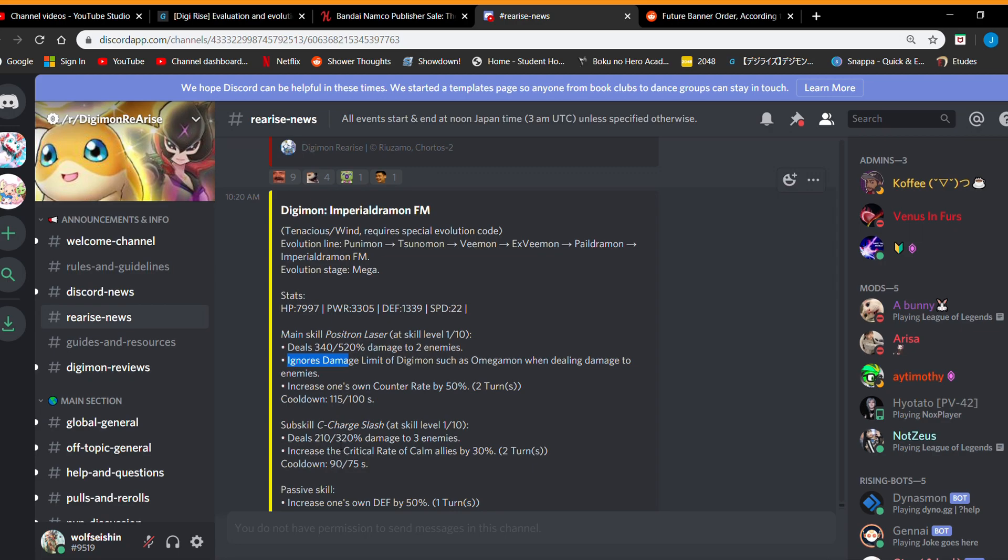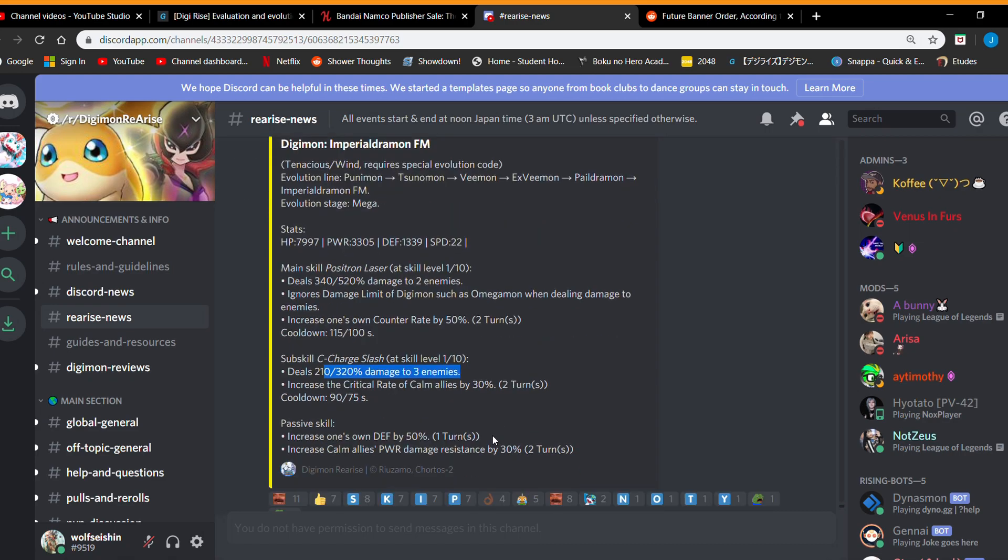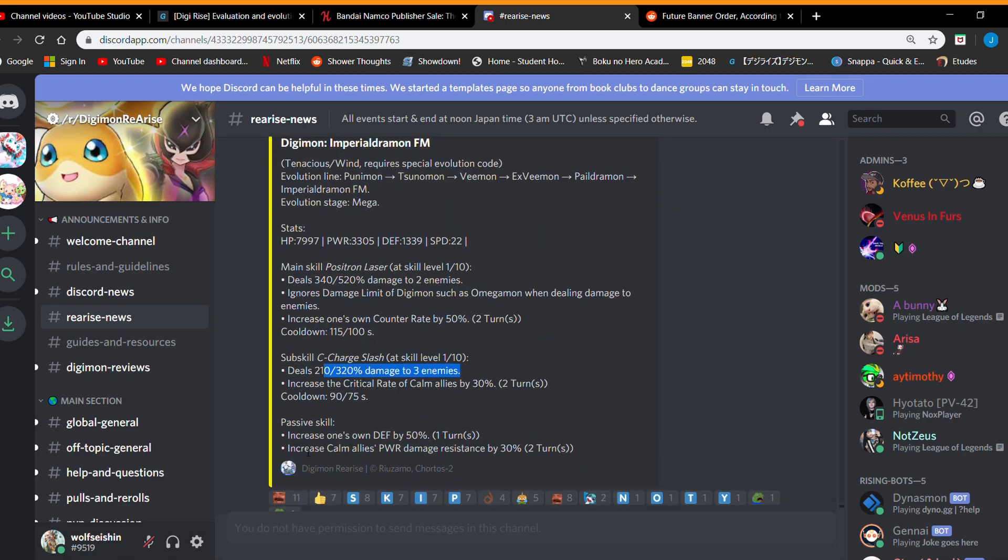And in the sub skill it increases critical rate for calm. Maybe not the first move you're gonna activate so it's not going to be most optimal. Also if you have a calm team, you're probably going to be using all fours if you guys have it. Three enemies. It's okay range increases on defense. So it's gonna be super tanky. That's the only thing that's like really cool. And also releases increases your power resistance for calm allies by 30% which is I think a little bit.